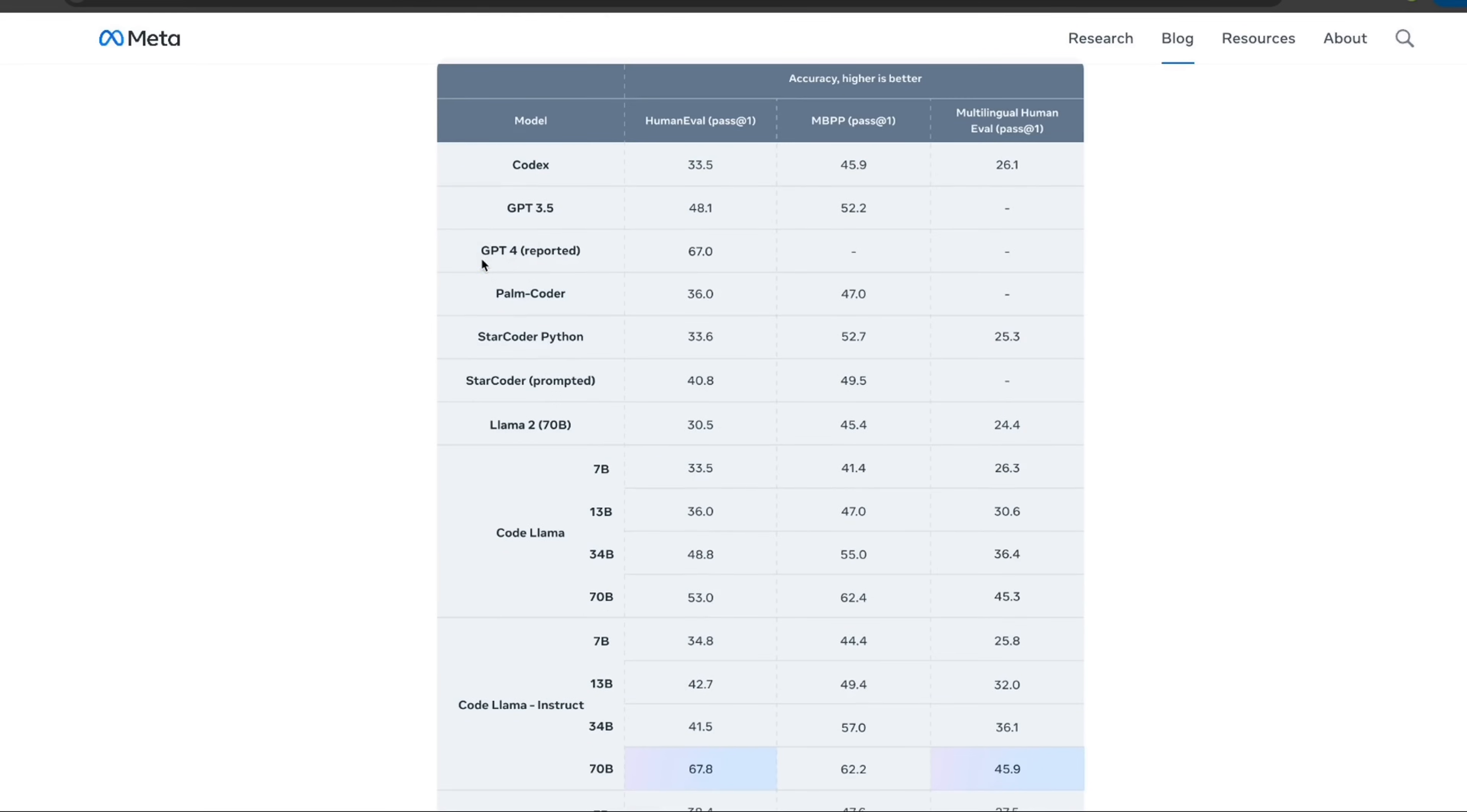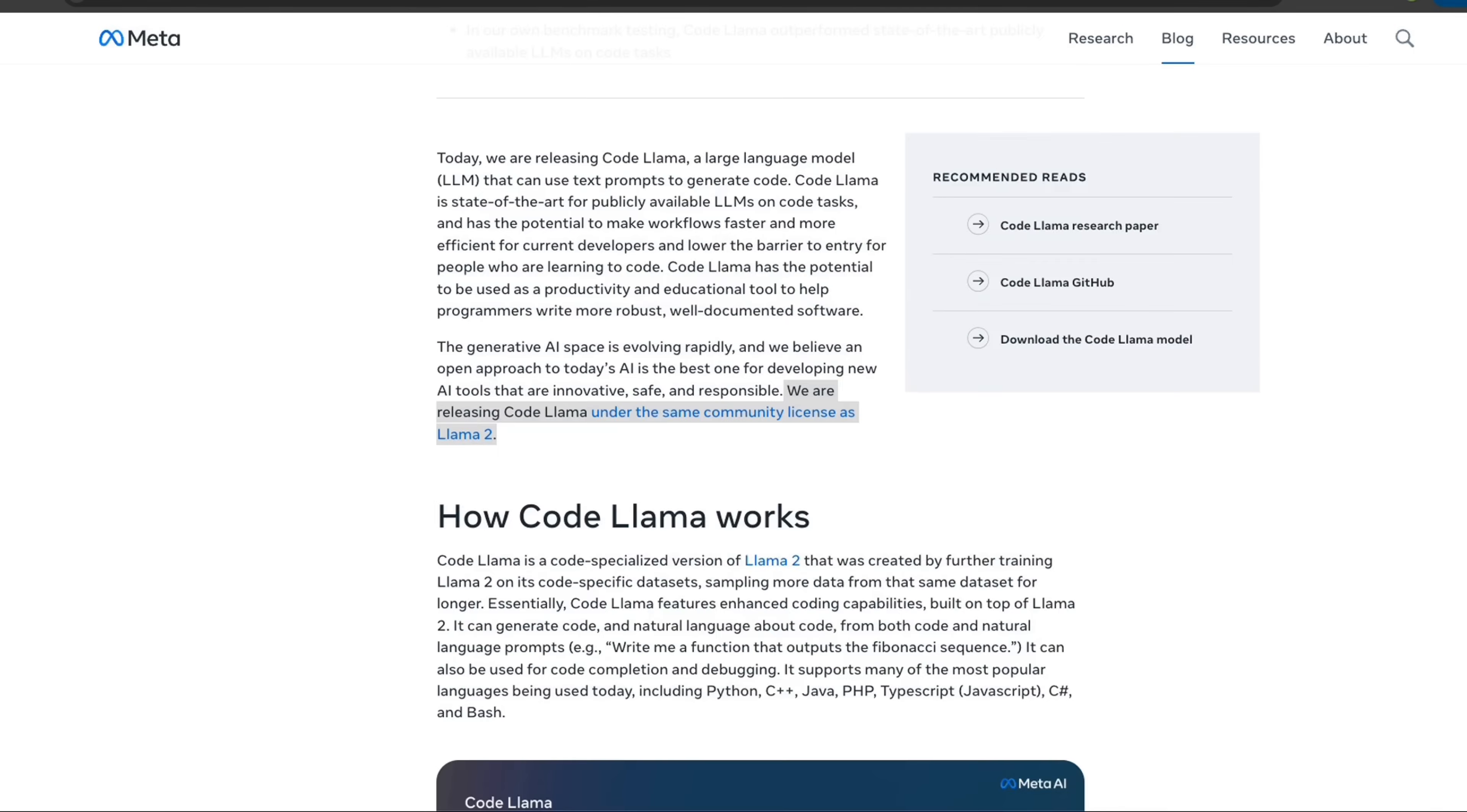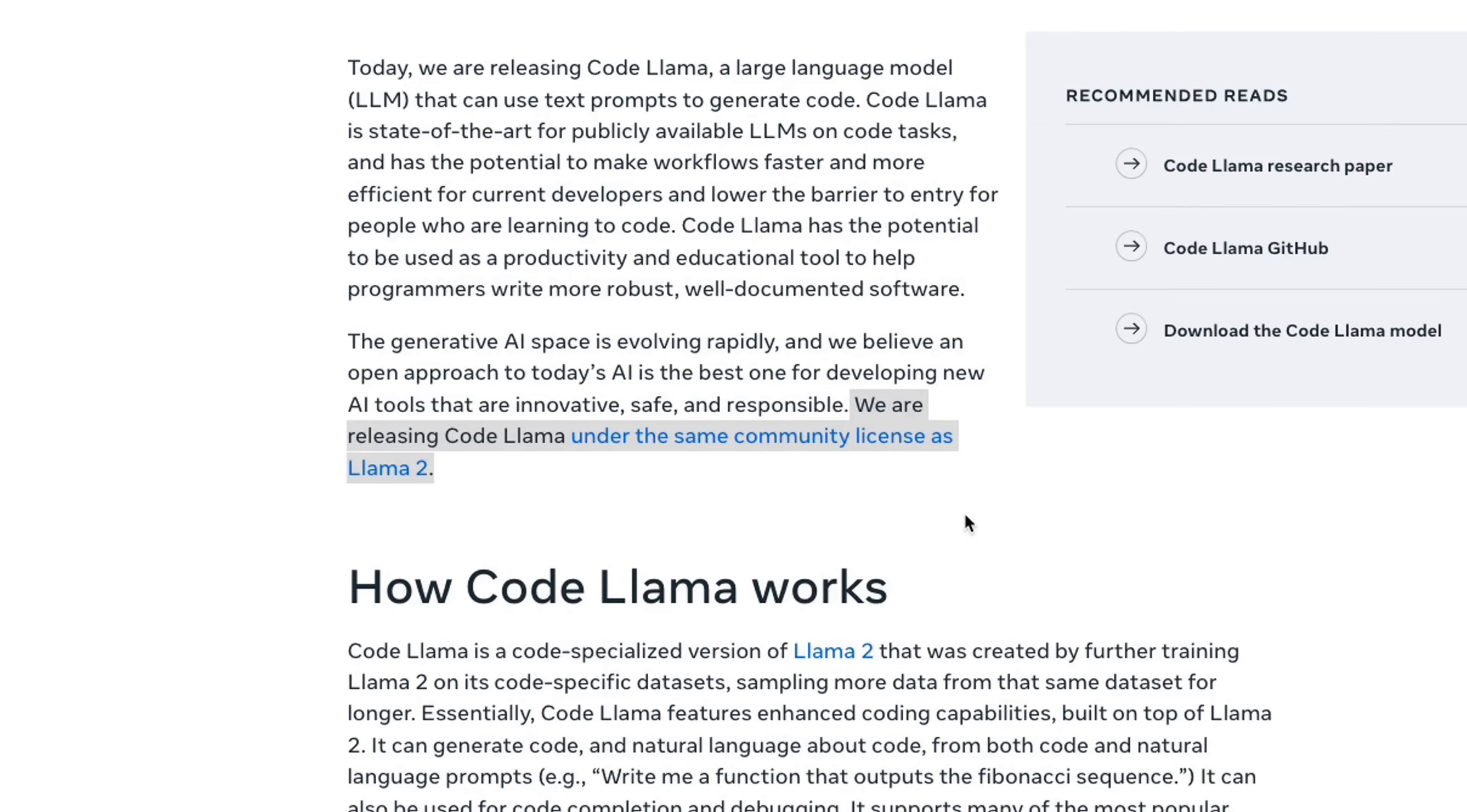But keep in mind, this score is for the original version of GPT-4. We don't know the Human Eval scores for the latest version of GPT-4. This was released under the same license as Llama 2, which means this can be used for both research as well as commercial purposes.